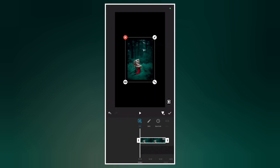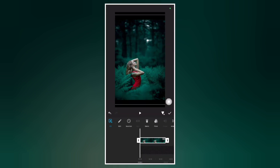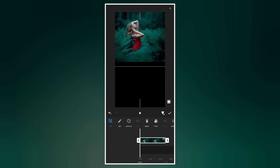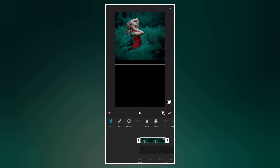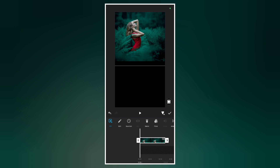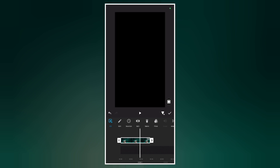Now let's go to PIP and add our first photo. Select the image, make it full screen, then move it to the top. Now increase the image duration to around 7 seconds.